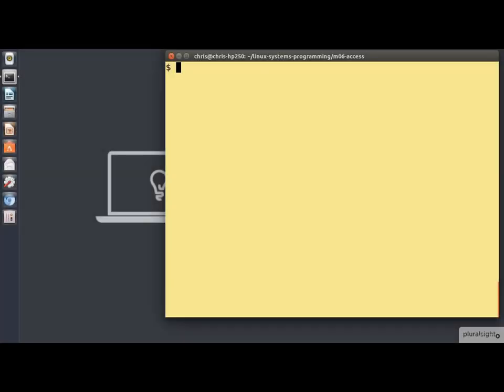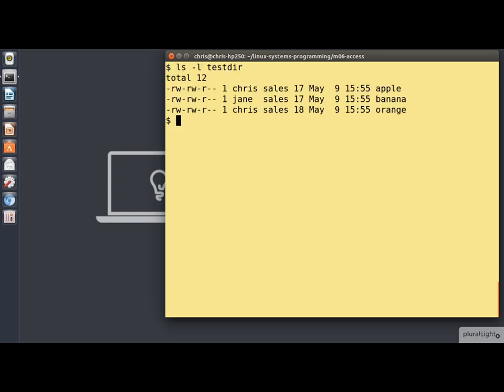Now the program I want to demonstrate to you here does show the use of the CHOWN call, but it also pulls together several other system programming features. The purpose of the program is to transfer ownership of files. It's a bit like the CHOWN command, but not entirely. Now usually I show you the code first and run it afterwards. This time I'll demo it first, so that you can see what it's supposed to do, and then we'll look at the code. So here we have a directory set up just for the demo. Notice that two of the files here are owned by Chris, and one is owned by Jane.